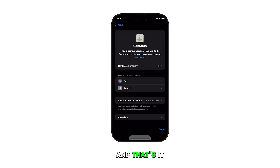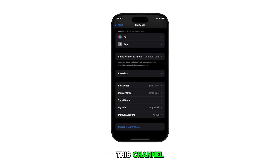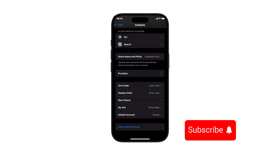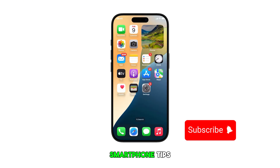And that's it. Please subscribe to this channel if you found this video helpful. Thanks for watching and stay tuned for more relevant smartphone tips and tutorials.